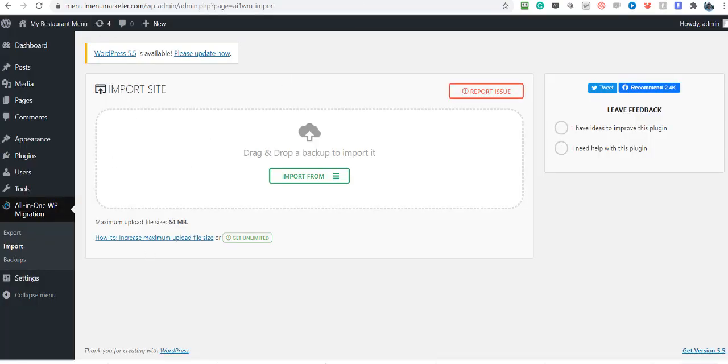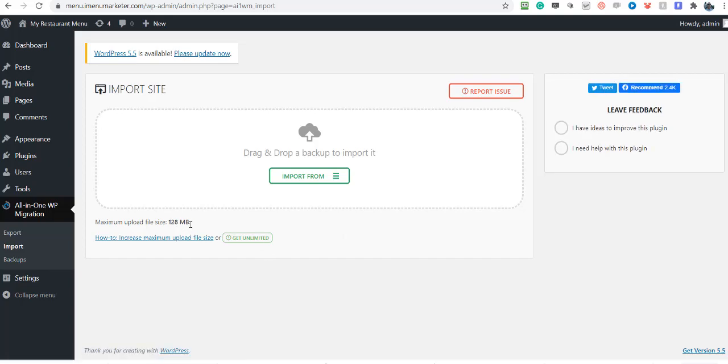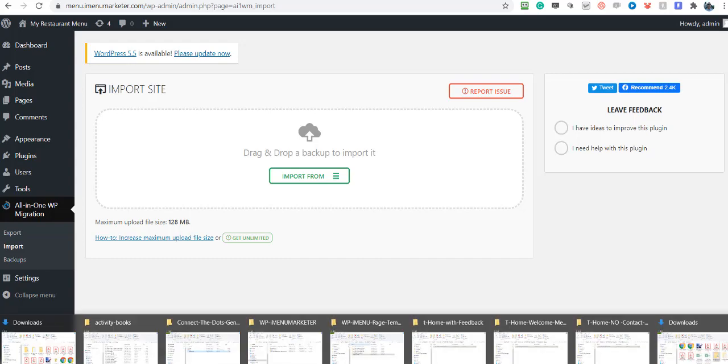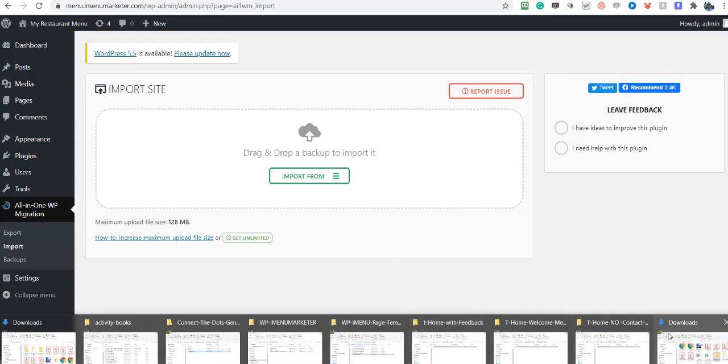And let's refresh this page, and there you can see it says 128 megabits now. So we can upload a file 128 megabits. So let's find the file. You'll have downloaded it to your computer. Let me find it for you. Here, here we go.